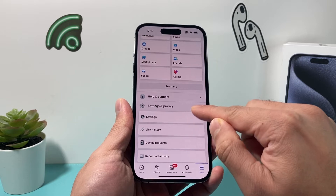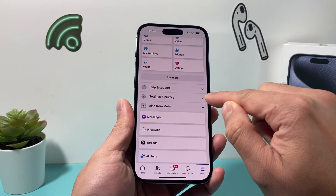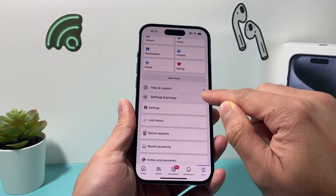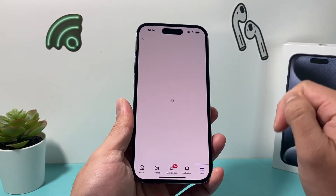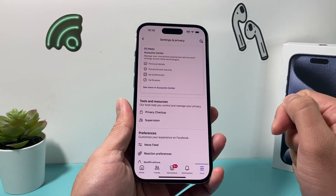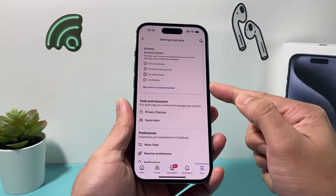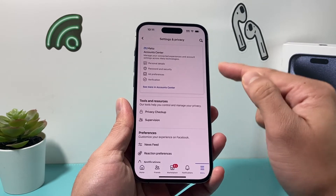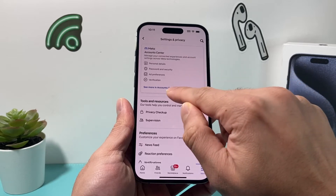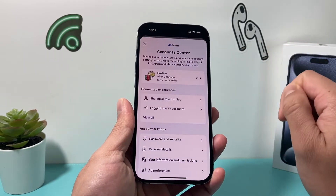First thing is under Settings and Privacy — it might be like this — you click on it, and then you click on Settings here. Once you click on Settings, you should see something about Account Center up top. So you'll click on 'See more in Account Center'.